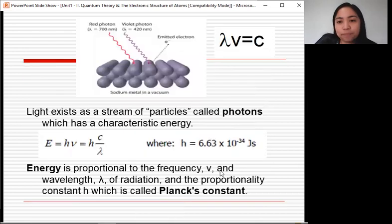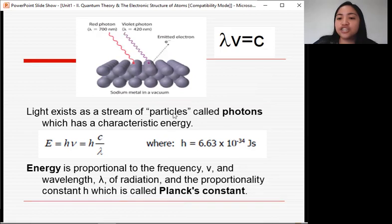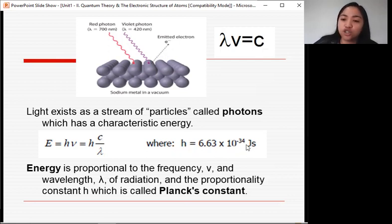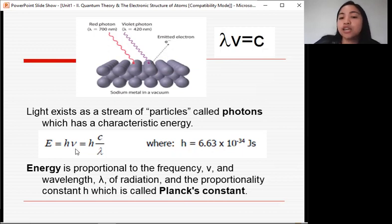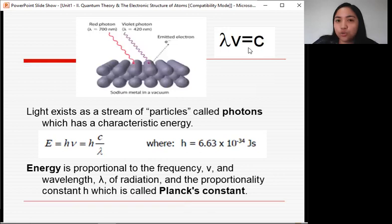Light exists as a stream of particles called photons. Each photon has a characteristic energy. The energy can be calculated using the equation E = hν, where h is Planck's constant with a value of 6.63 × 10⁻³⁴ joule·seconds, and ν is frequency. The relationship between frequency and wavelength is λν = c.